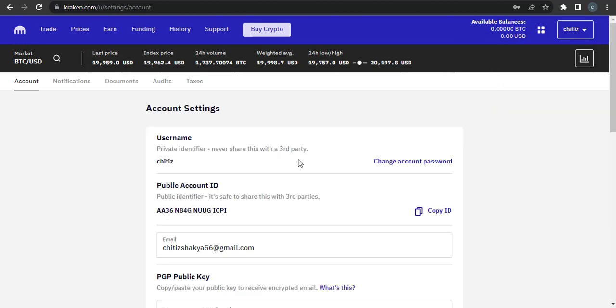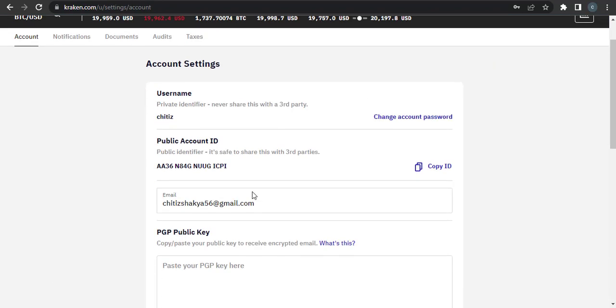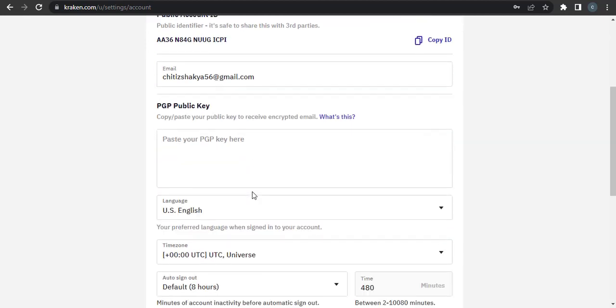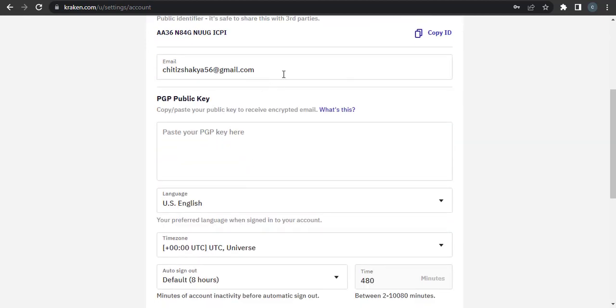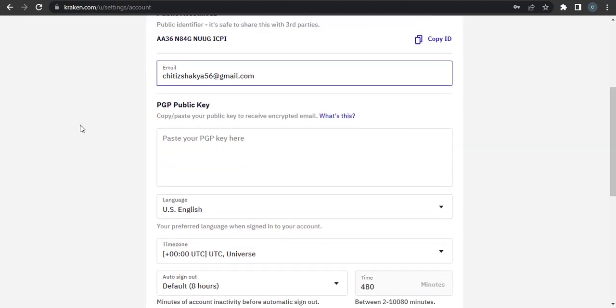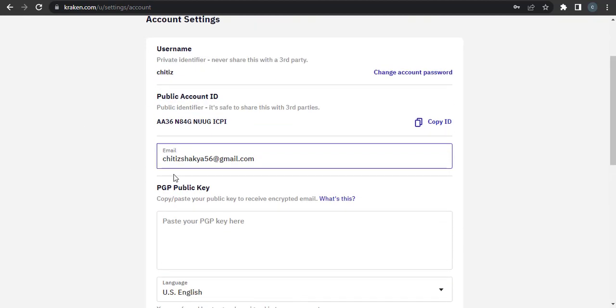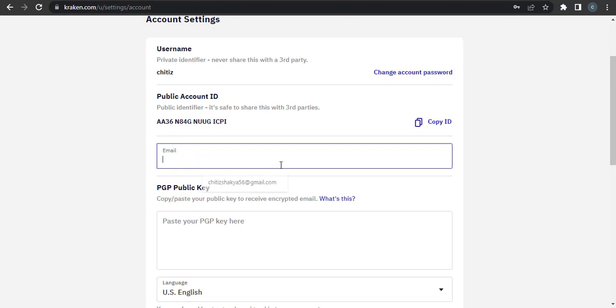Now if you scroll down you can see your email address that is associated with this account. If you want to change your email address you can simply remove this one and then type in the new email address.